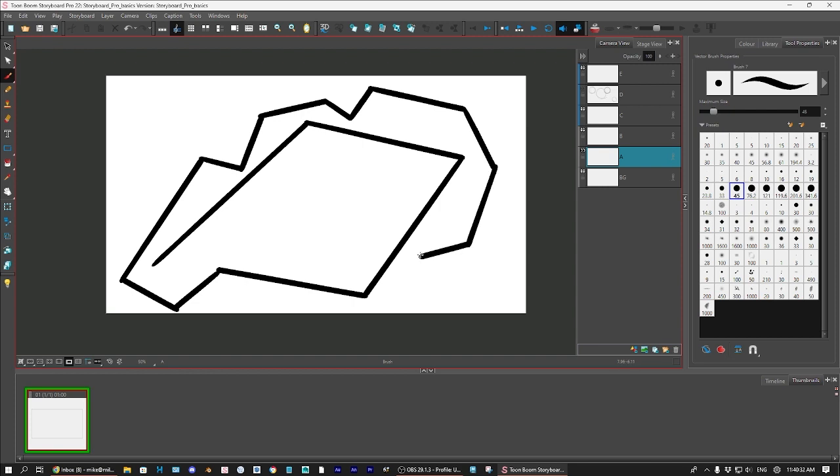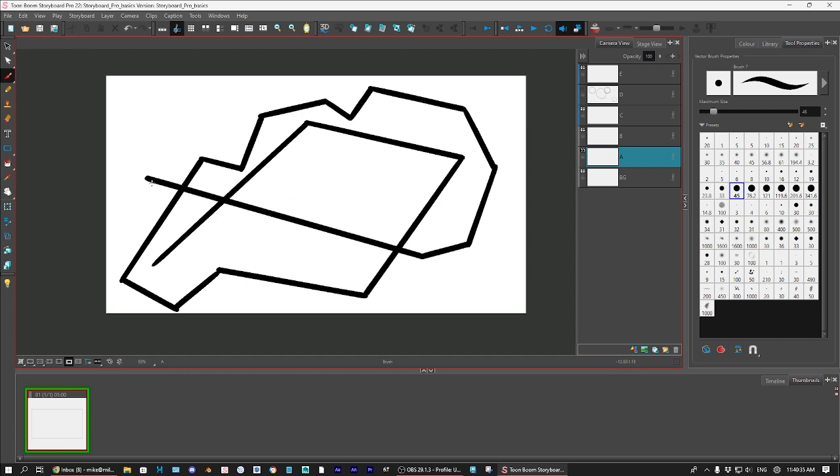I'm just holding down the shift key, and it just will keep drawing in a straight line. I've never seen any other program do this, and I would argue that it's one of the most powerful tools in Storyboard Pro. Another really cool thing about vector drawing, and one of the reasons why most people use the vector tools,